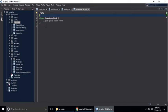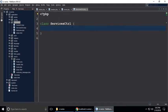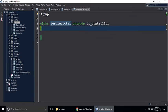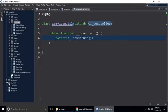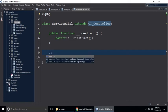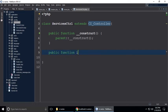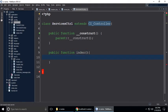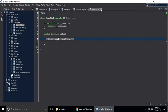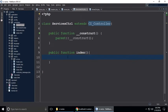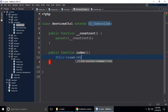Remove all the comments and put it extend CI_Controller, and call the constructor. Every controller has the default function which is index. Inside we need to call some views, just like the home controller we saw in the previous part. We need to load our views using $this->load->view.